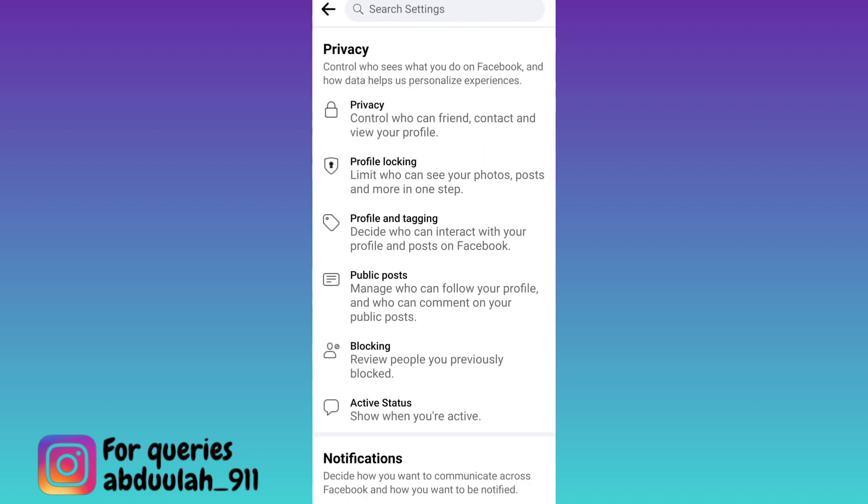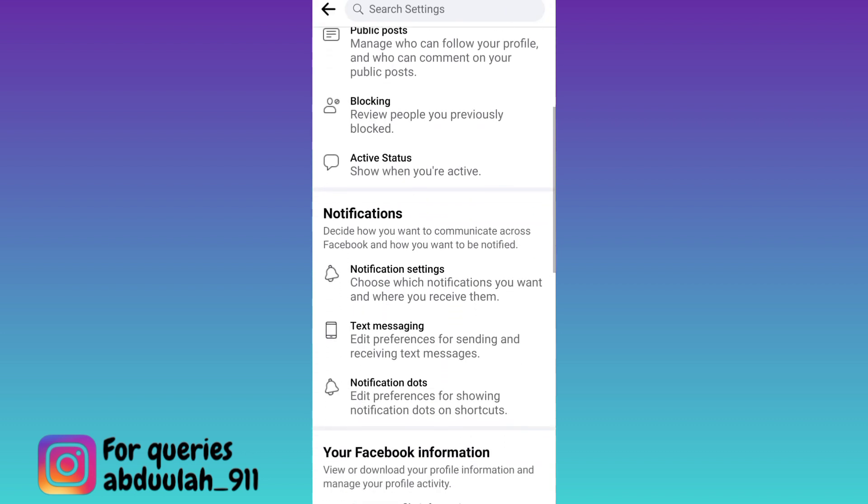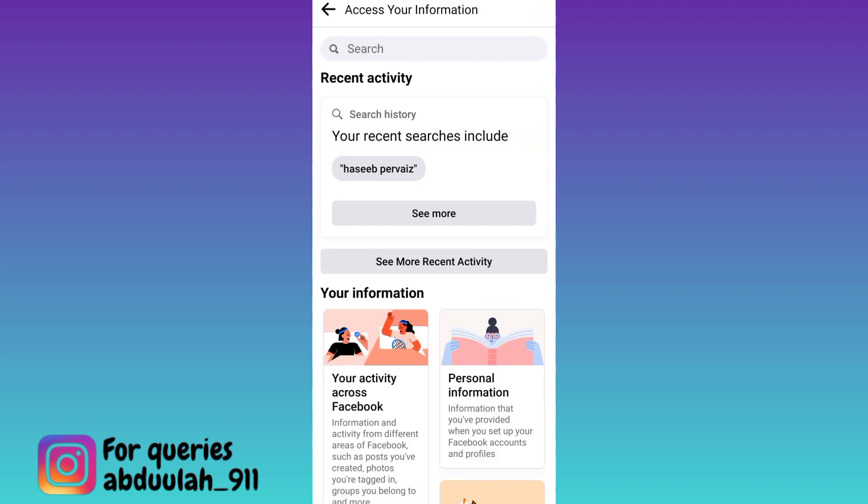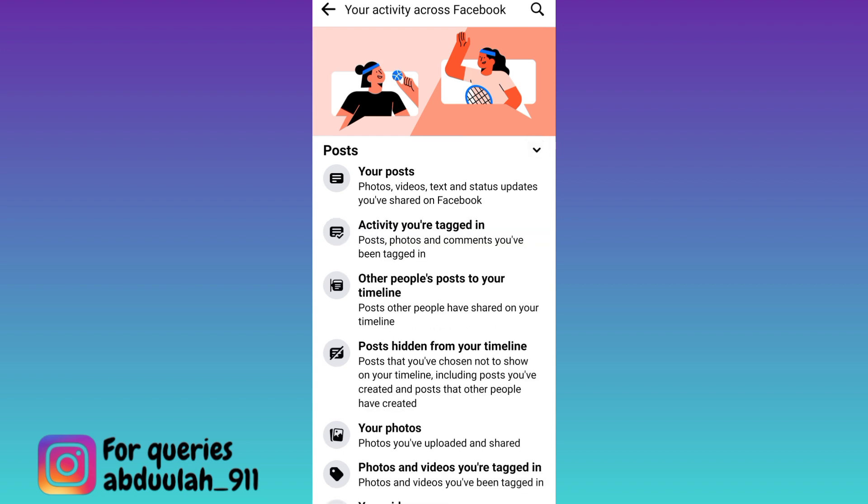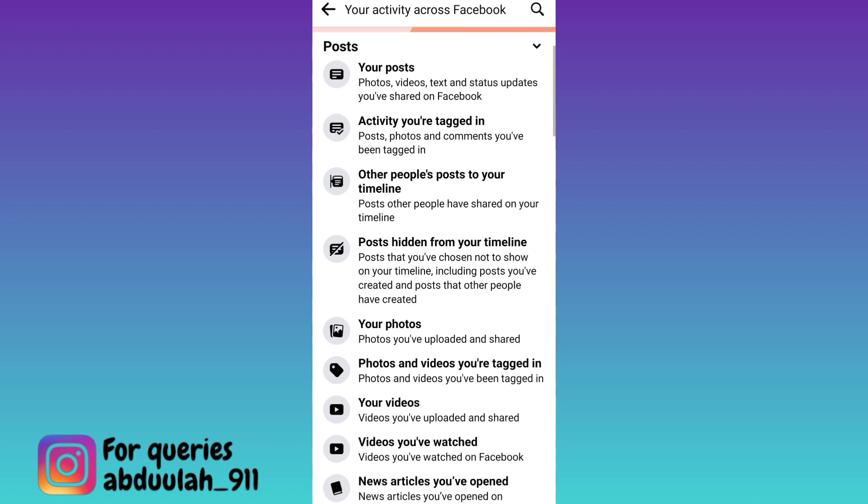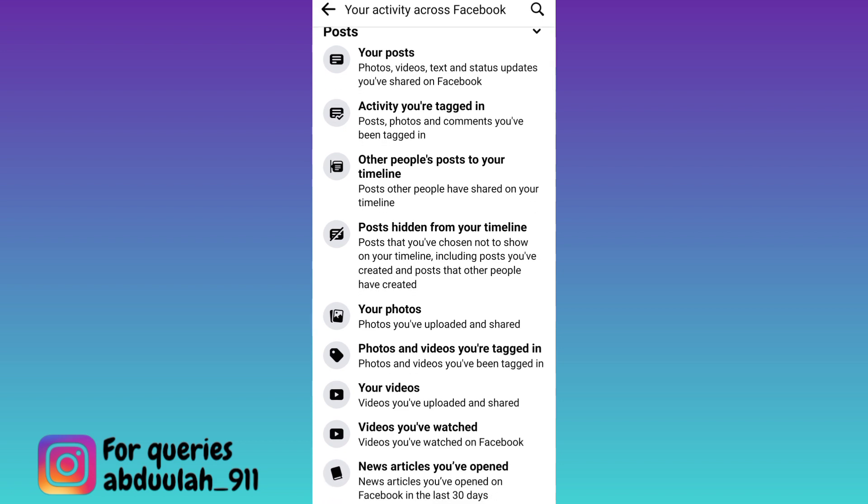Now scroll down and click on this option, access profile information. Click on your activity across Facebook and then click on this upward arrow right next to posts. Scroll down and click on videos you have watched.